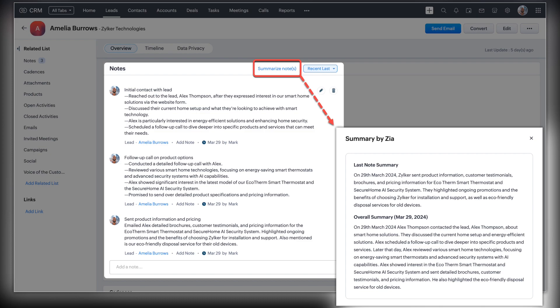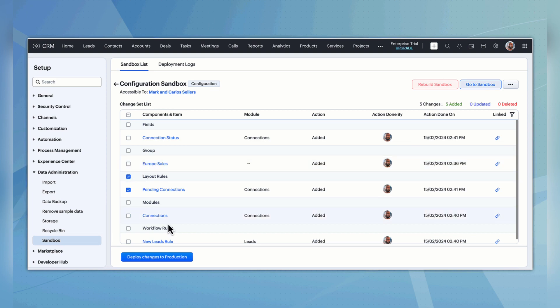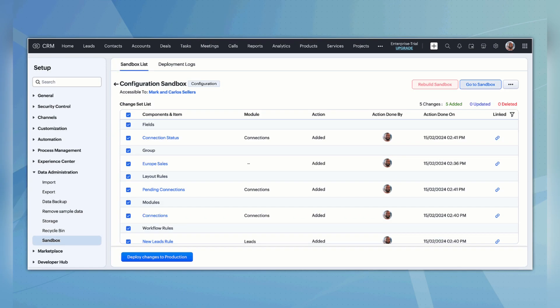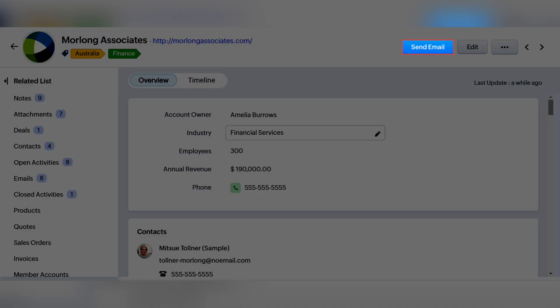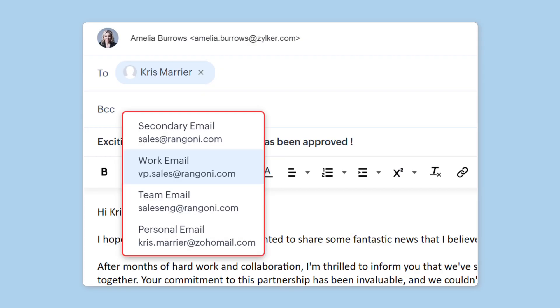There are also significant enhancements to Zoho CRM Sandbox — you can now resolve conflict cases directly, alongside some UI enhancements. Also in Zoho CRM, a Send Email button has been added to the Accounts module, and within the email composer a list of related contacts' email addresses will be available as quick suggestions. You also now have the ability to easily send emails and synchronize conversations with custom email addresses within Zoho CRM.